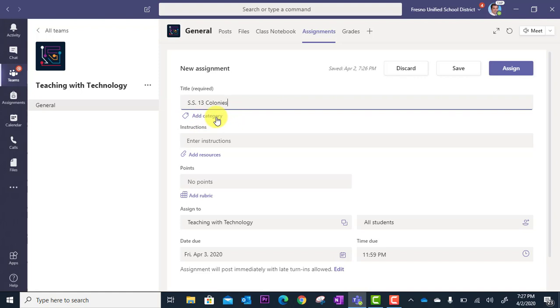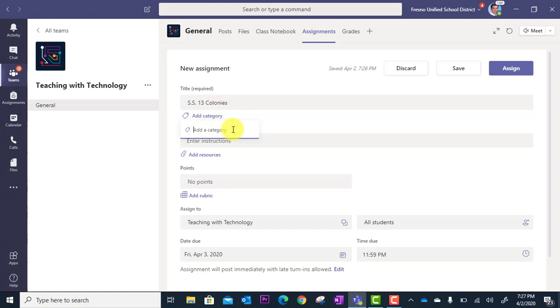For example, you might have the category of assessments, things you assess. You might have the category of an assignment. You might have the category of homework, right? So you can create these.